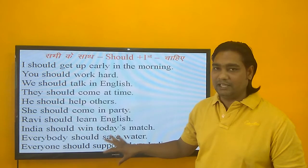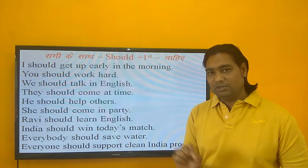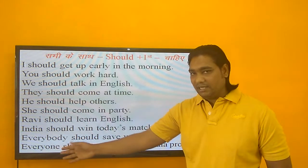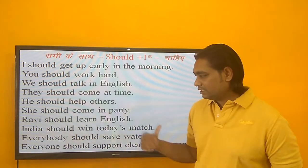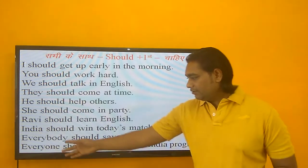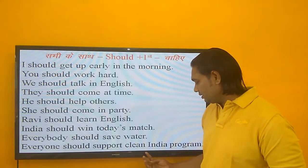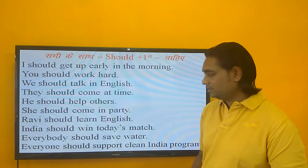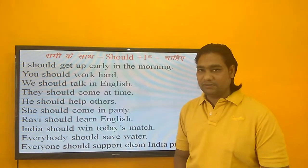इसका daily life में बहुत ज़्यादा use होता है, यह बहुत simple chapter है. चाहिए का जब भी आवाज़ आए, उसमें SHOULD plus first form लगा दीजिए, it's very simple. सभी subjects के साथ आएगा, कुछ भी याद नहीं रखना है. Everybody should save water — सभी को पानी बचाना चाहिए. Everyone should support the Clean India program — सभी को Clean India program को support करना चाहिए.